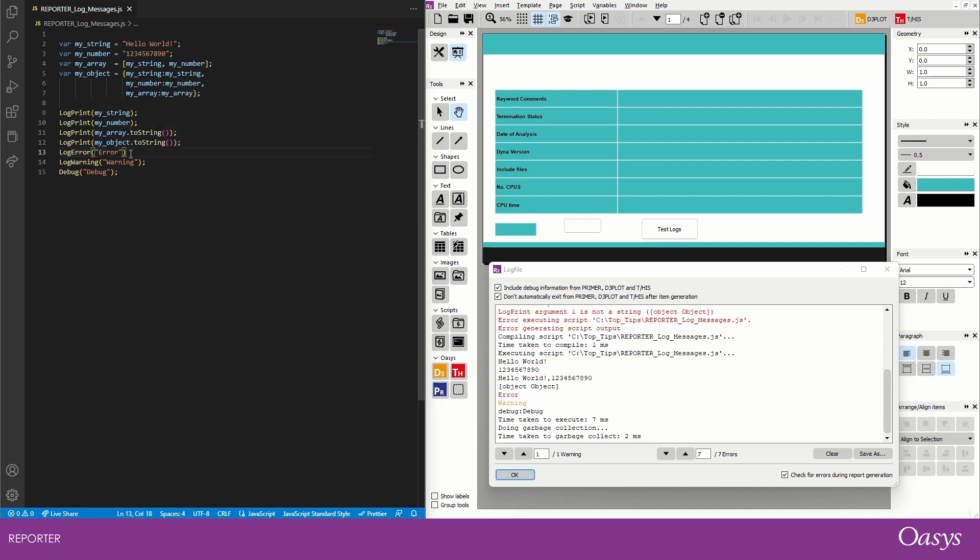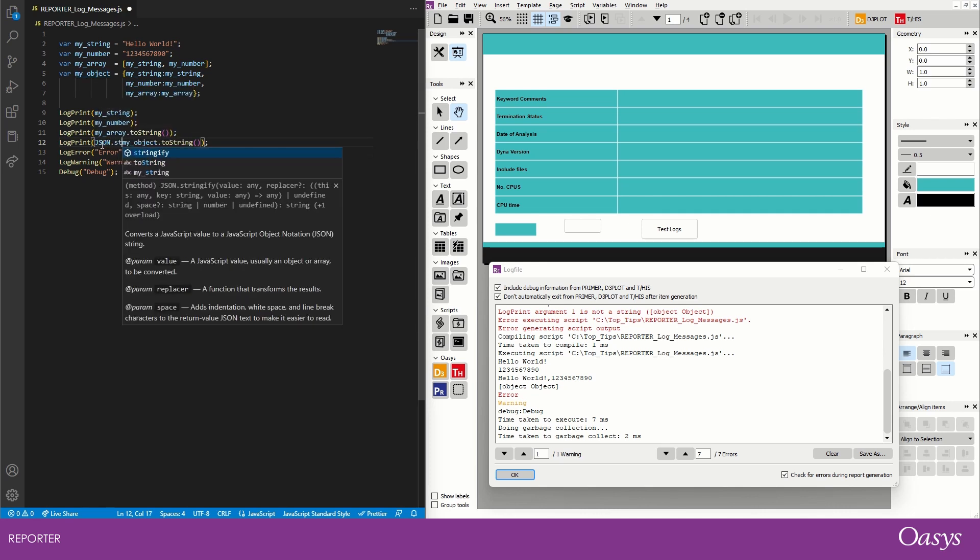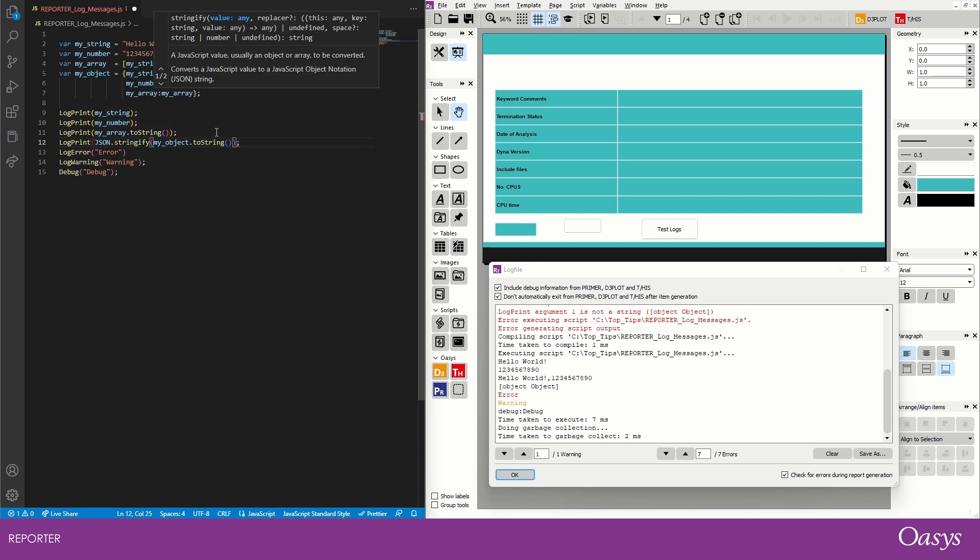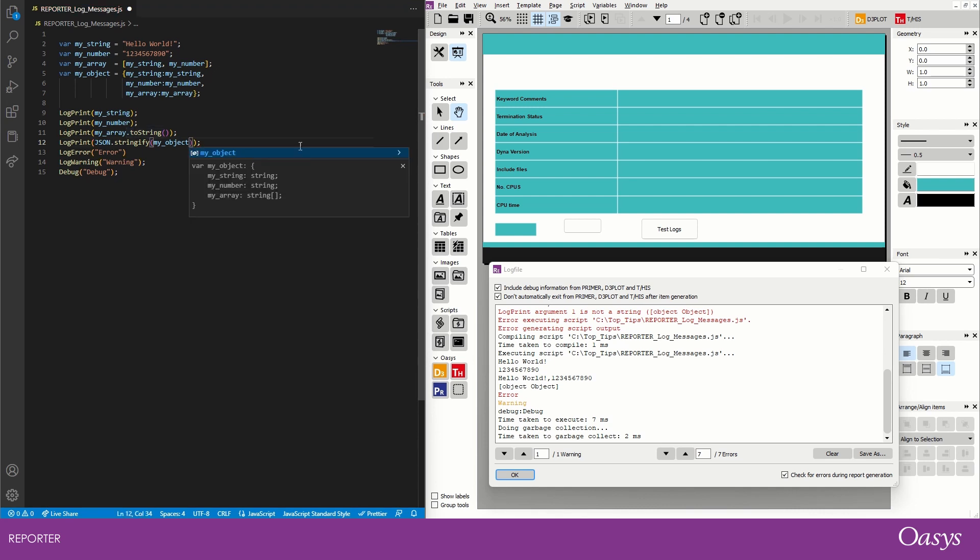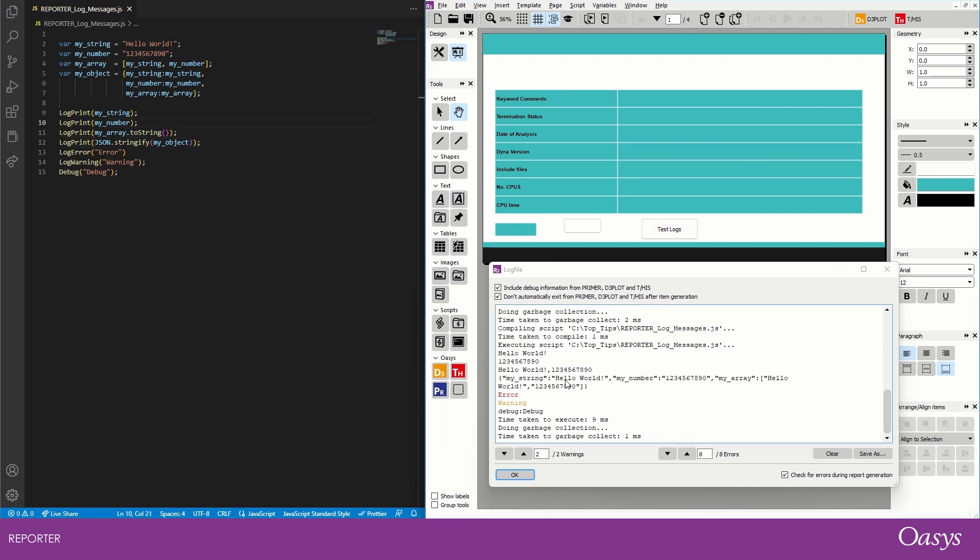So what we have to do is we have to convert that into some string somehow, and the way we can do that is we can use the JavaScript object notation stringify function in order to convert this object into a string. So to do that we just type JSON.stringify and then put the object inside the brackets for that. And now when we run this, we get our output there: my string hello world, my number one three five seven eight nine zero, and our array output there, our error, warning, and then also note when we do a debug message it prepends the word debug colon, and so that could be useful if you had some debug stuff in your script.